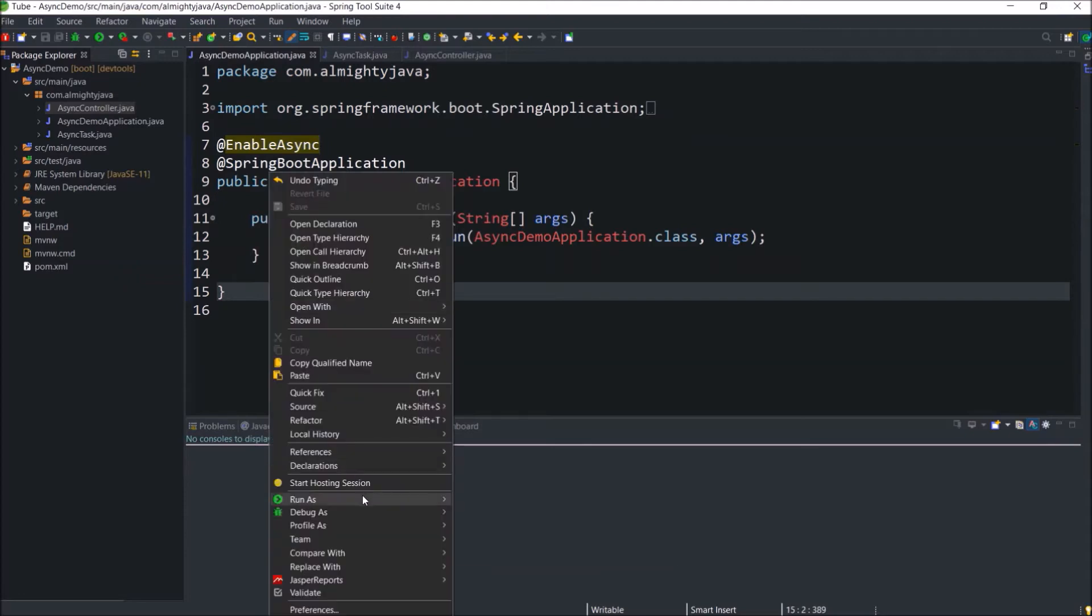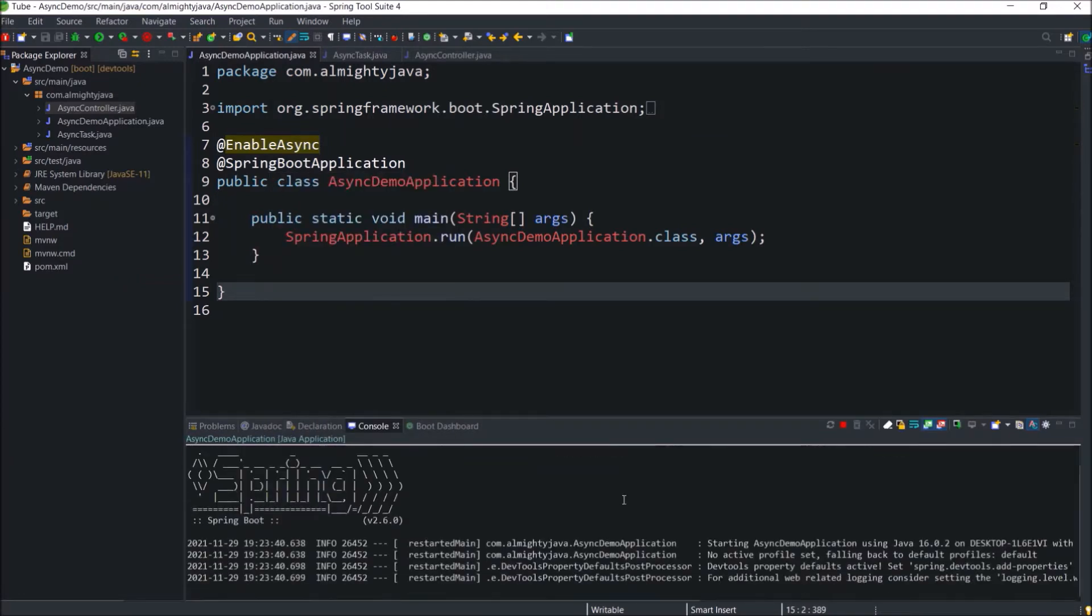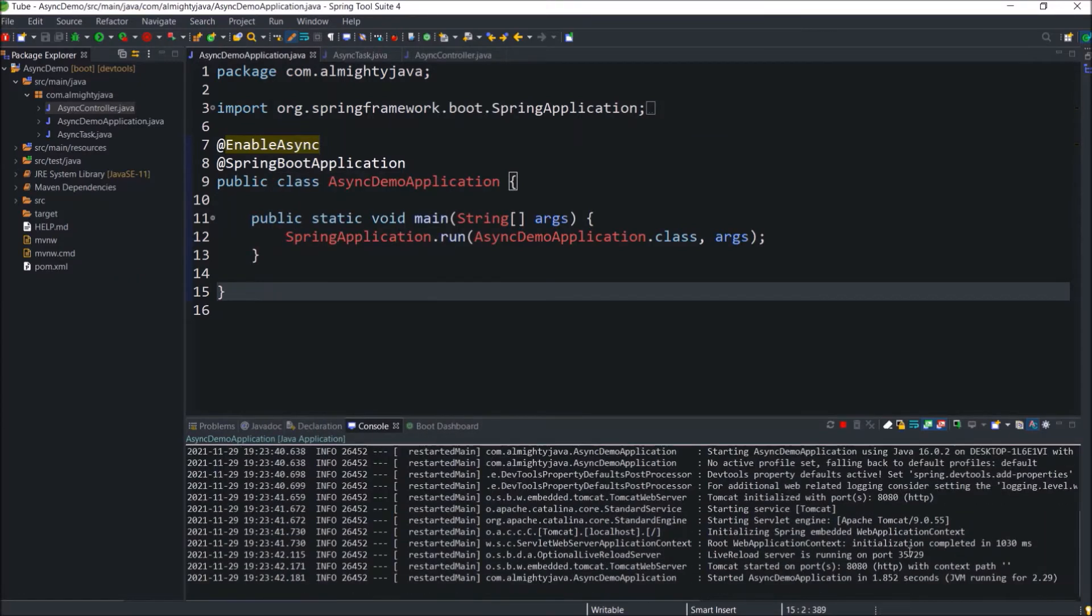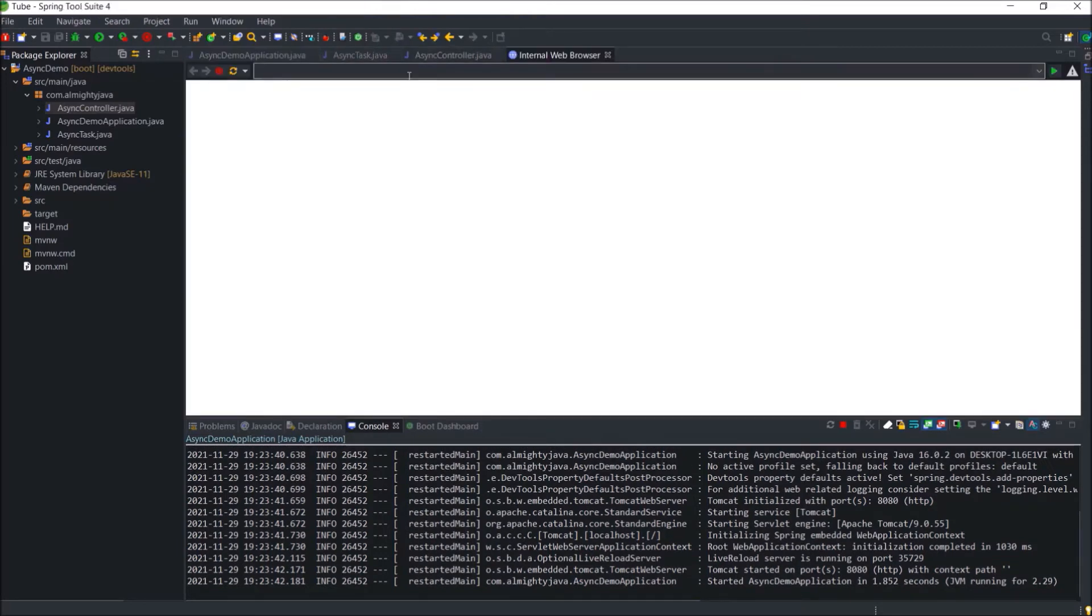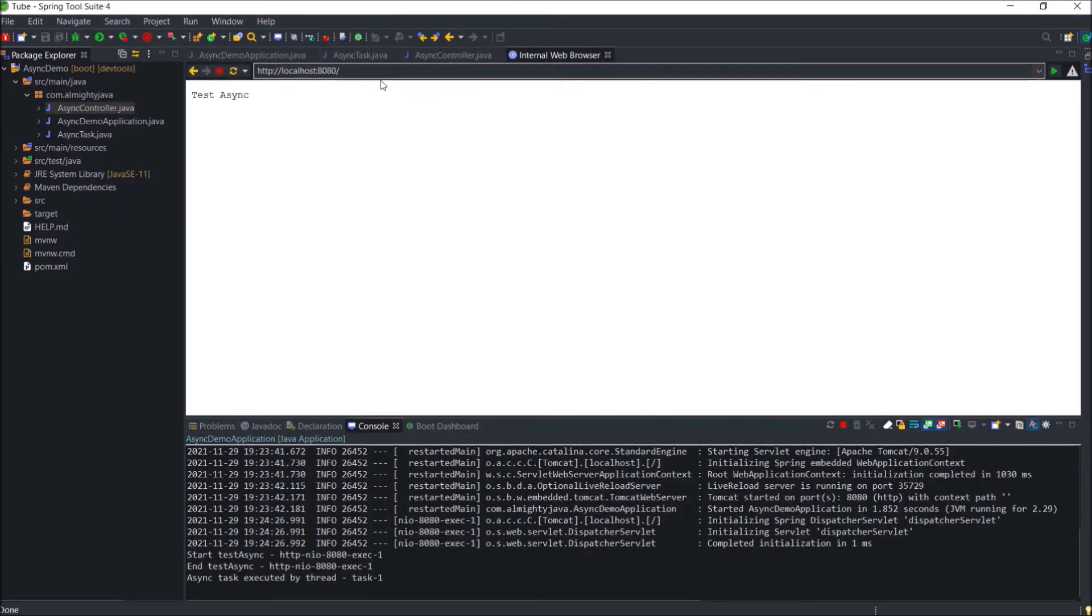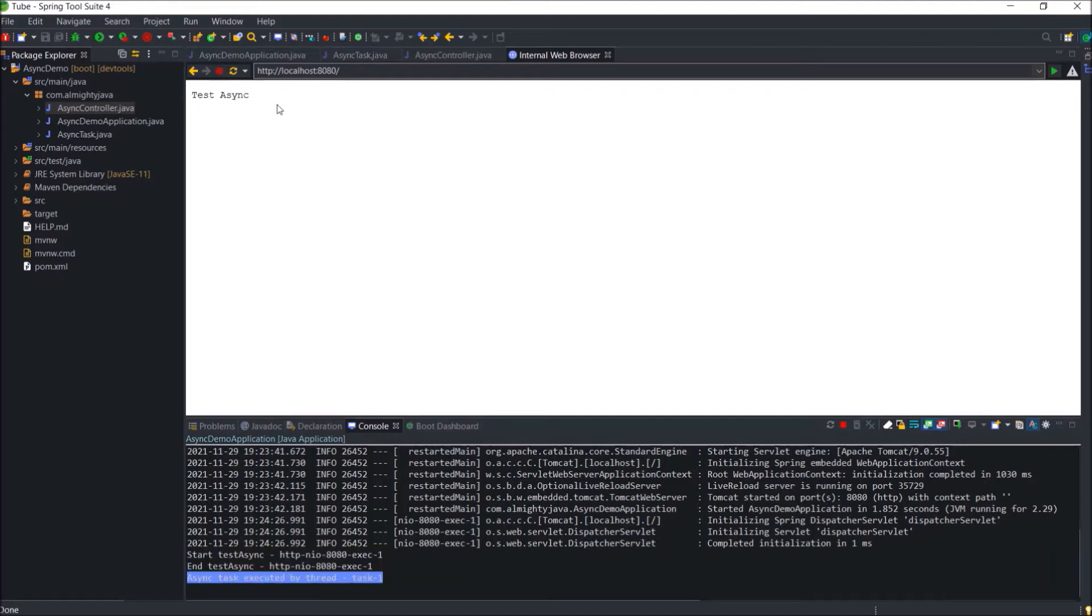Now let's run and observe the output. See server started. Let's open the internal browser and execute the get endpoint. See it is working. And if you observe the output, then you can see the end message is printing immediately after the start message, and the async task method execution is happening at the end.